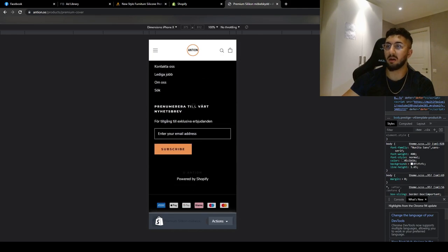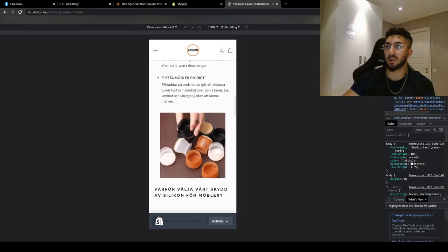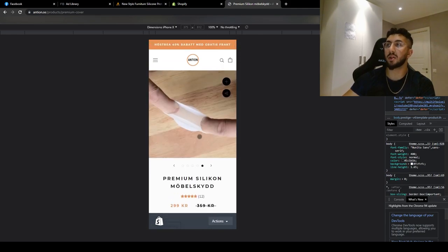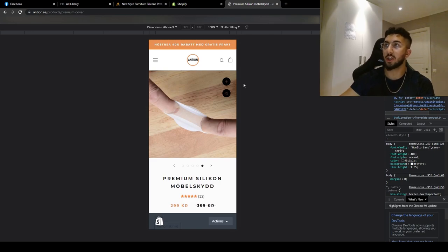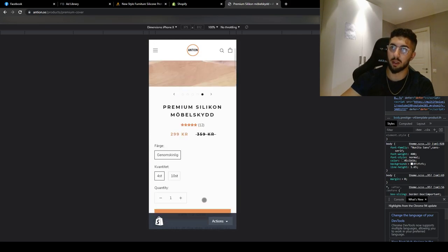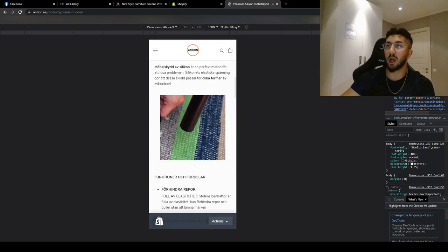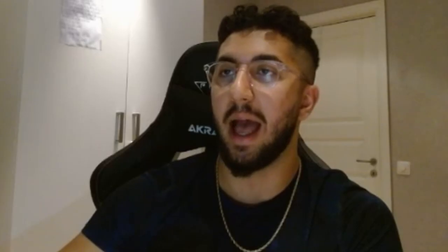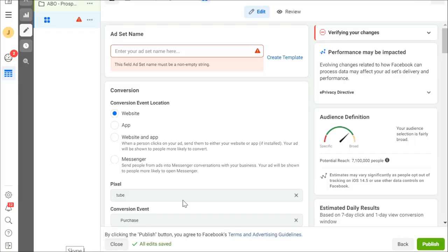We have some small reviews and that's it. Another key method: if you are selling to Europe, especially Sweden or Norway or another country, you have to have Klarna as a payment method because nobody is going to buy if you don't have this payment method. So this is the website and now I'm going to do the video ads.